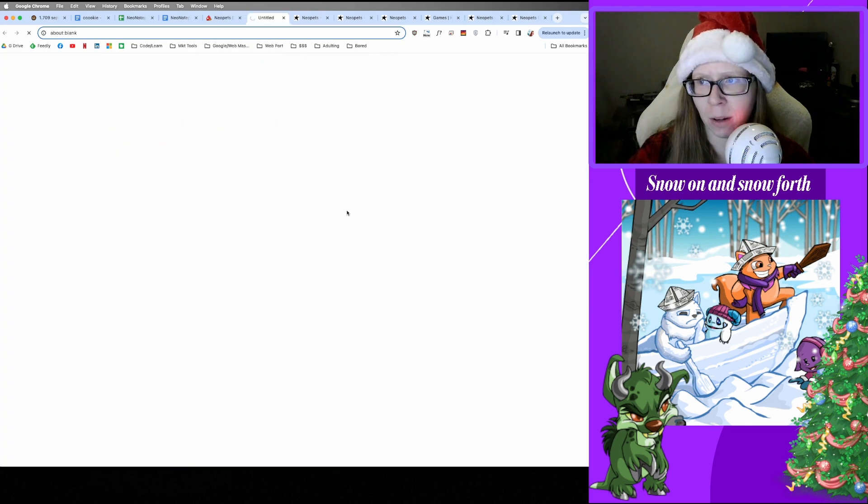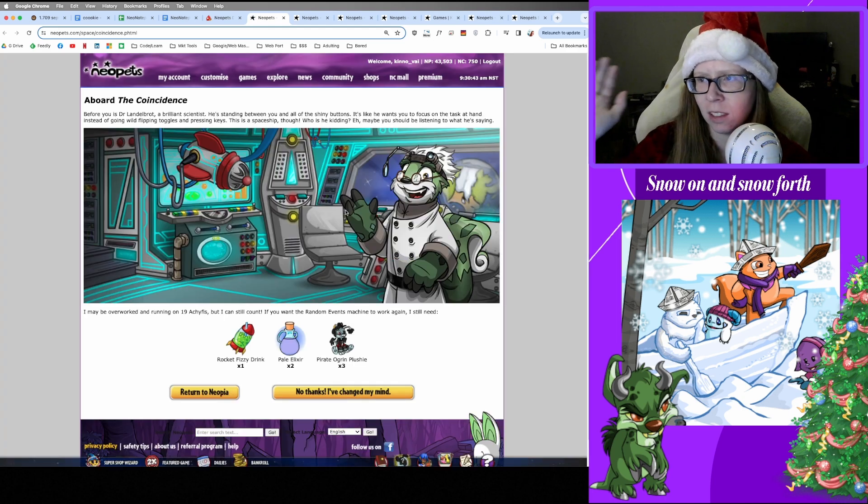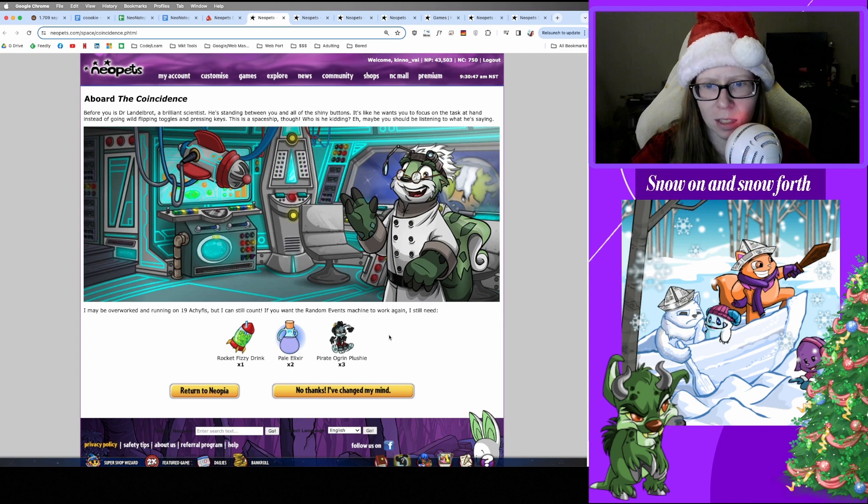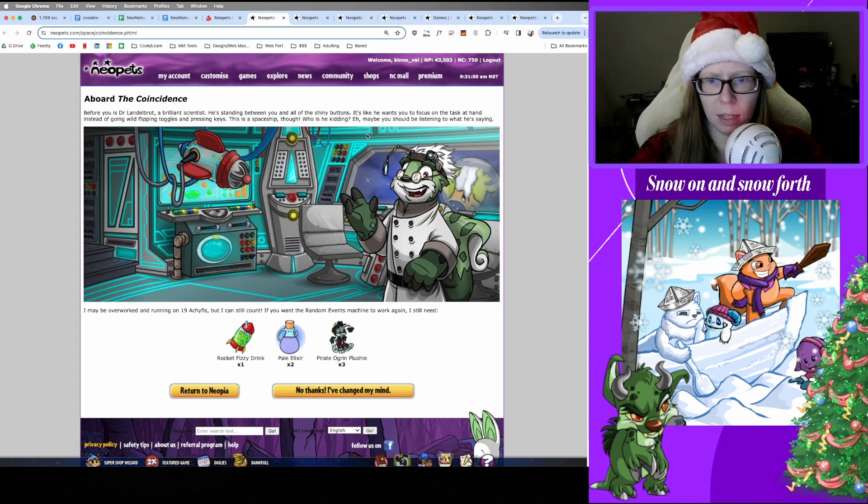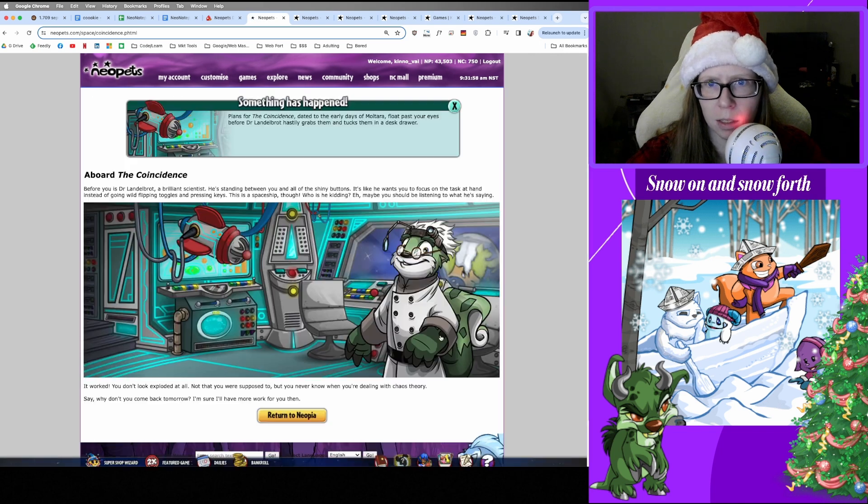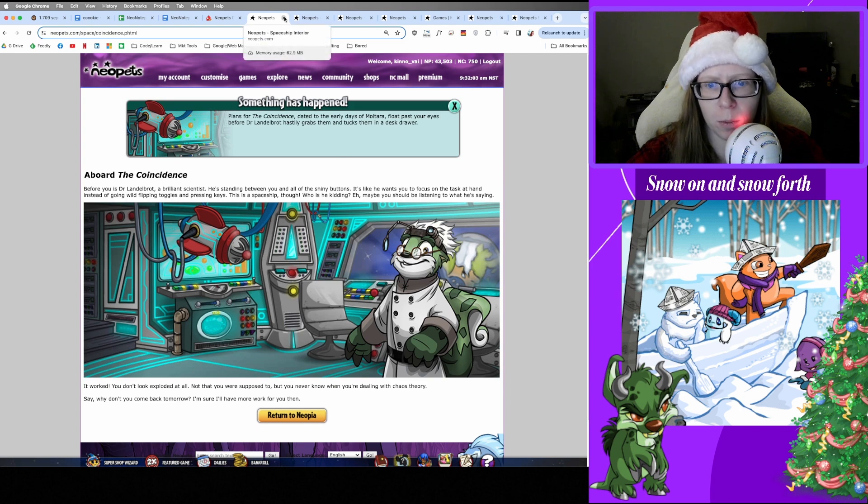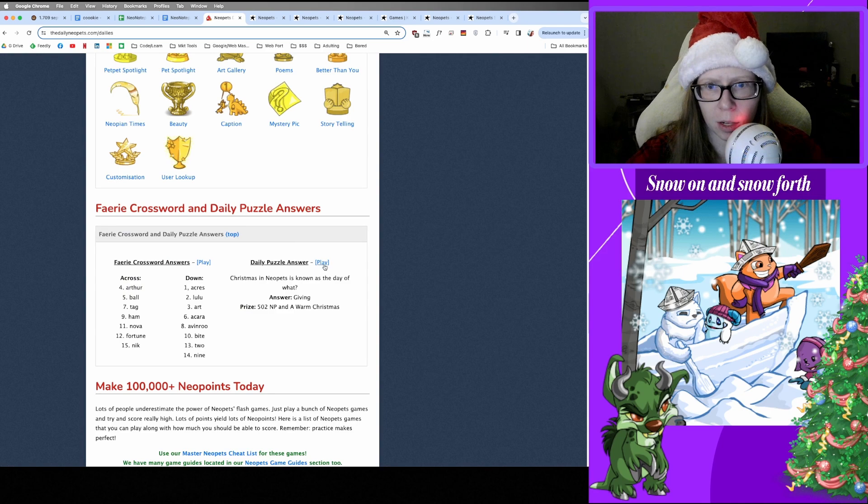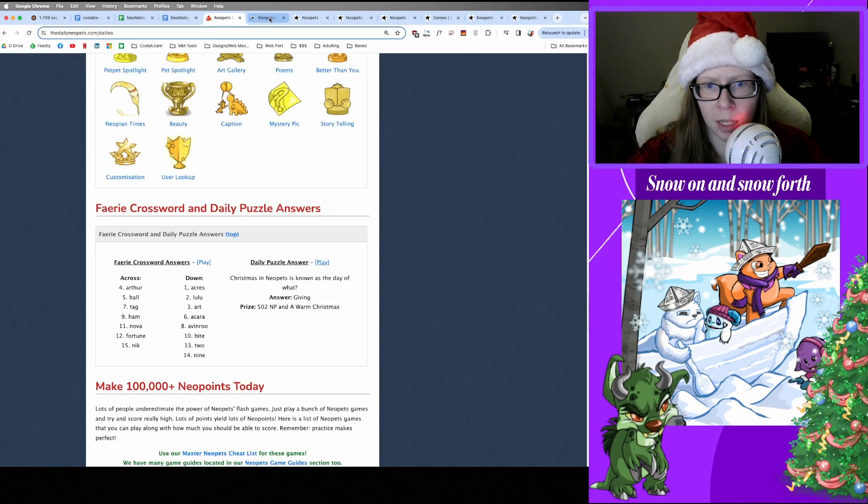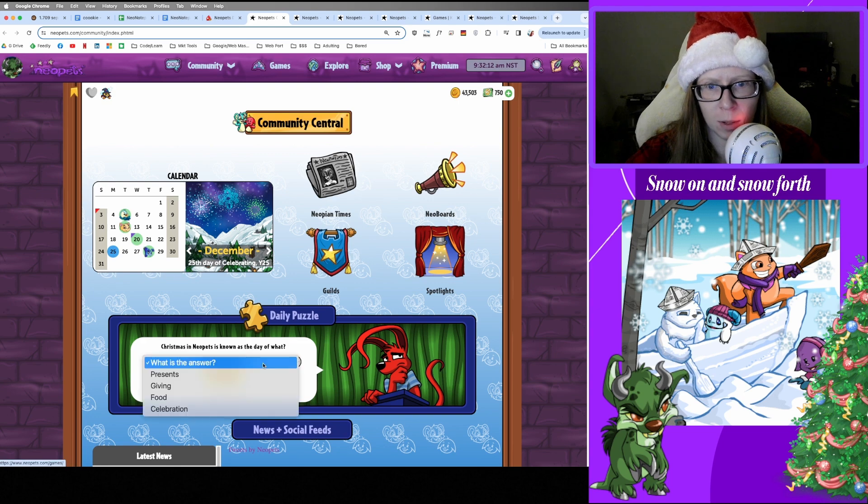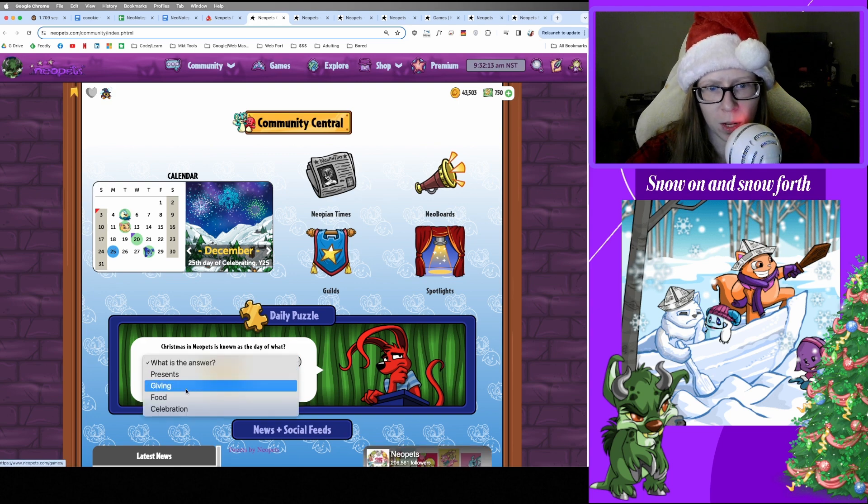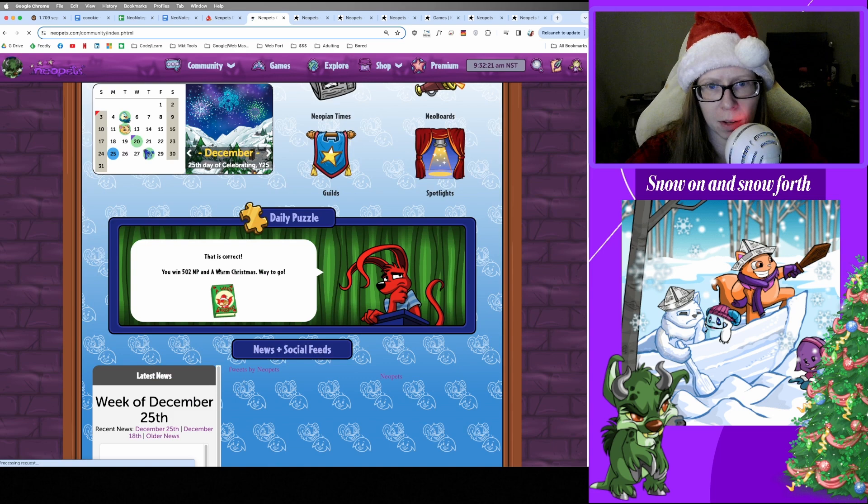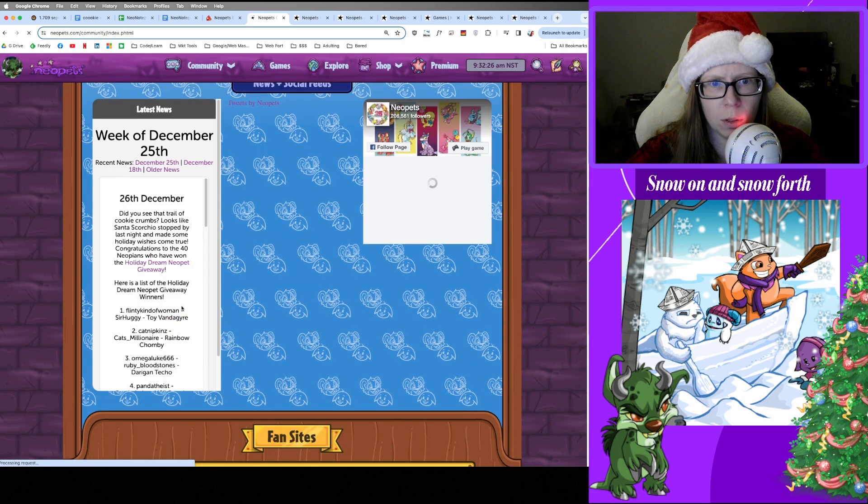All right, let's check in with the Coincidence. I should have all these things. Let me pull them out. And I did have everything, so zero paid in for me today. In place for the Coincidence Data, grabs them and tosses them back. Okay, whatever. Work on your filing system. And let's check out Trivia today. What was the answer? Giving. Okay. Christmas in Neopets is known as the day of what? The Day of Giving. All right, we got 502 Neopoints and a Warm Christmas Book. Way to go me.